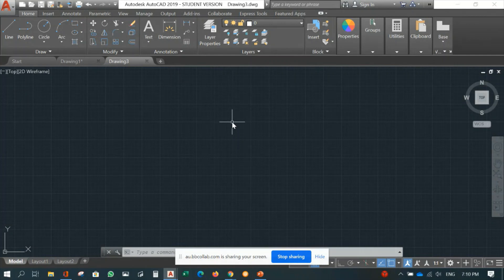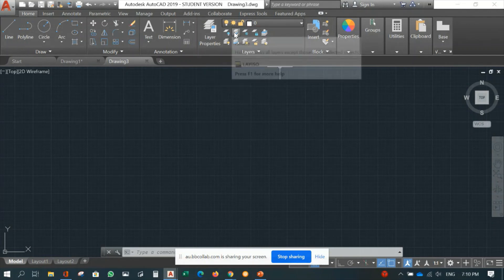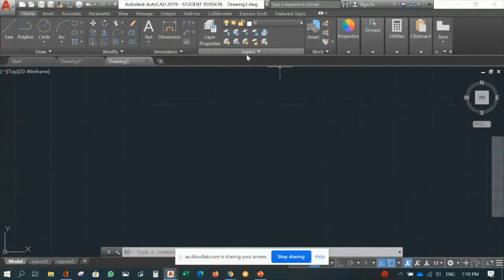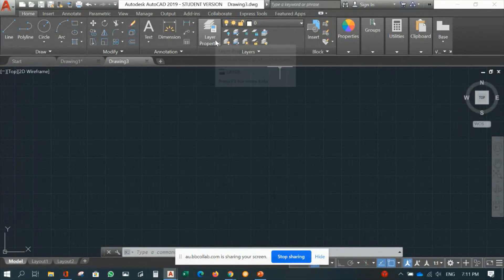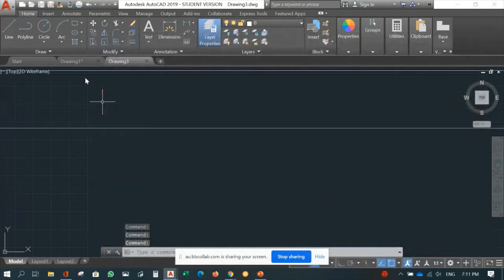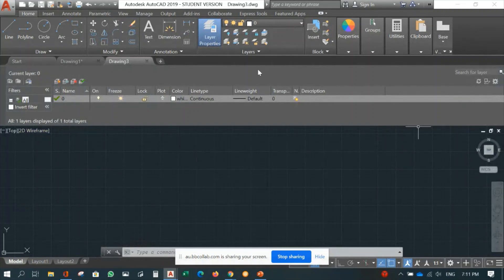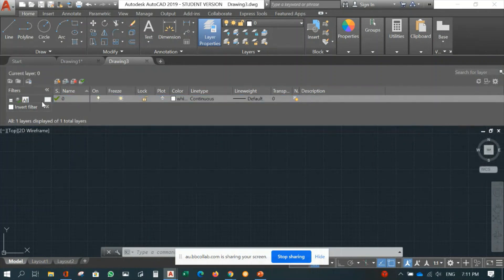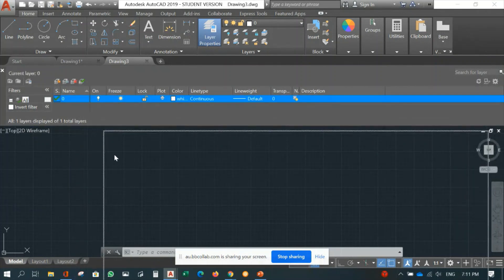The first lesson today is layers. You can find the layer command under the Home tab. Here you will see layer properties, layer isolate, layer freeze, lock, make current, and so on. Before we go through all of this, let's first go to layer properties and click it. This is the layer menu — you can change the layer panel position by docking it to the side, but for now just keep it floating.